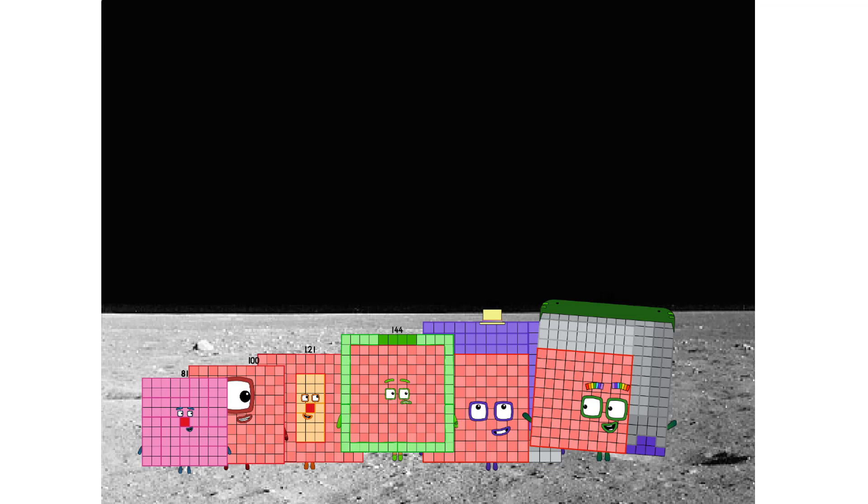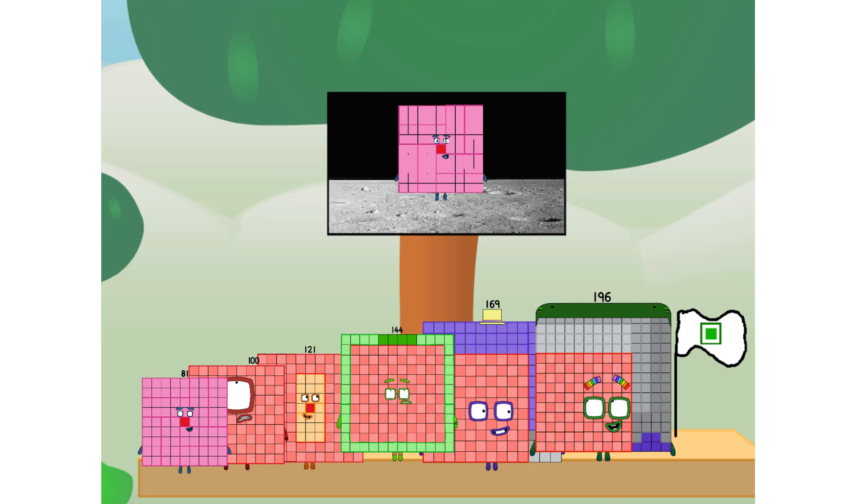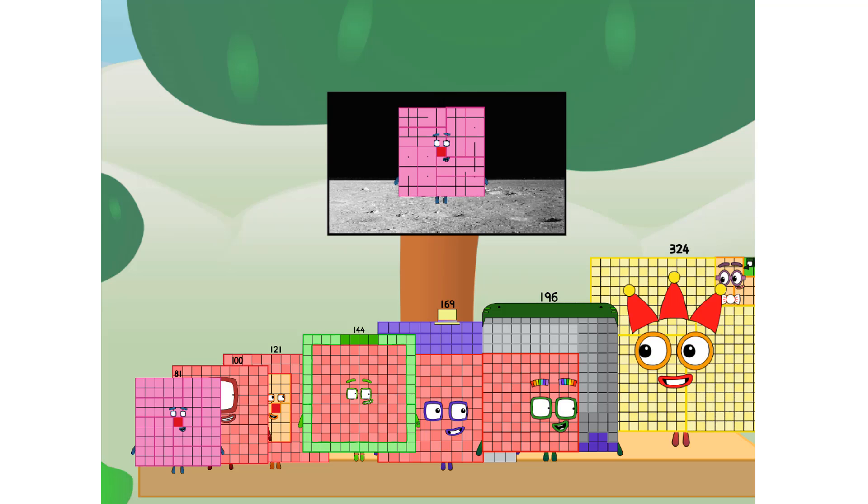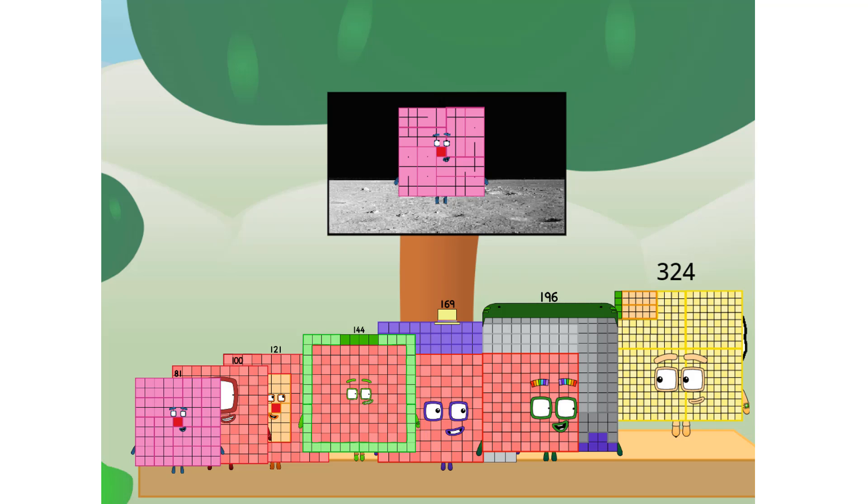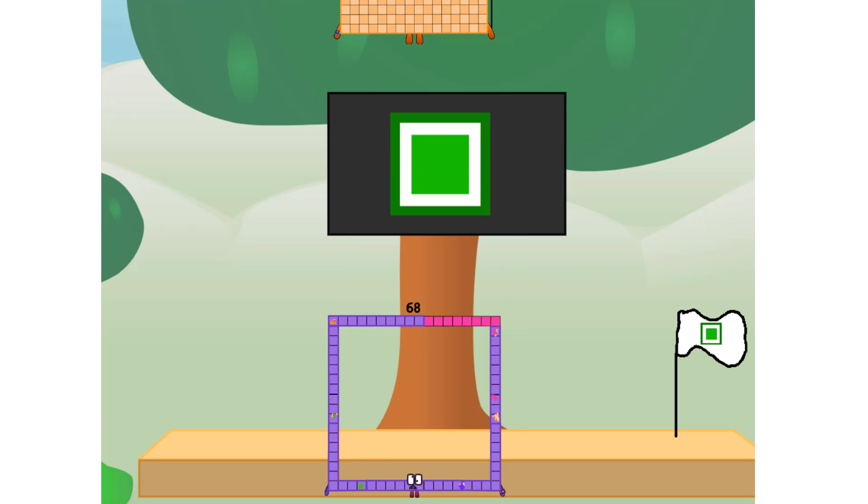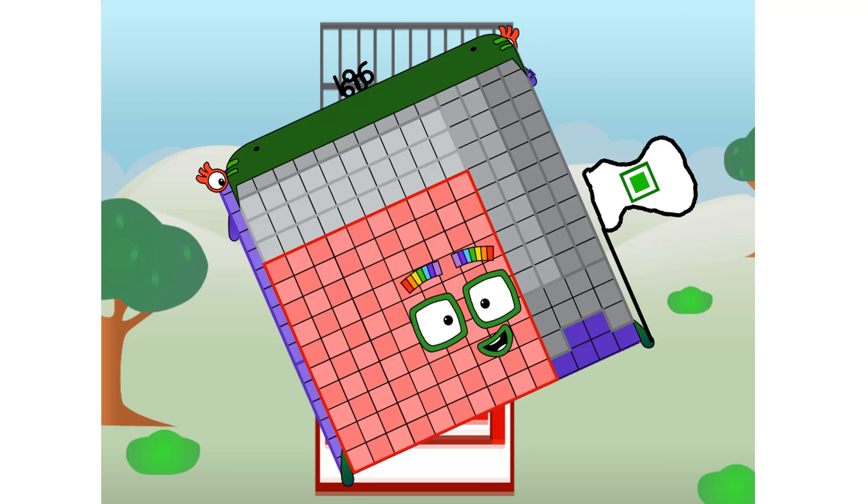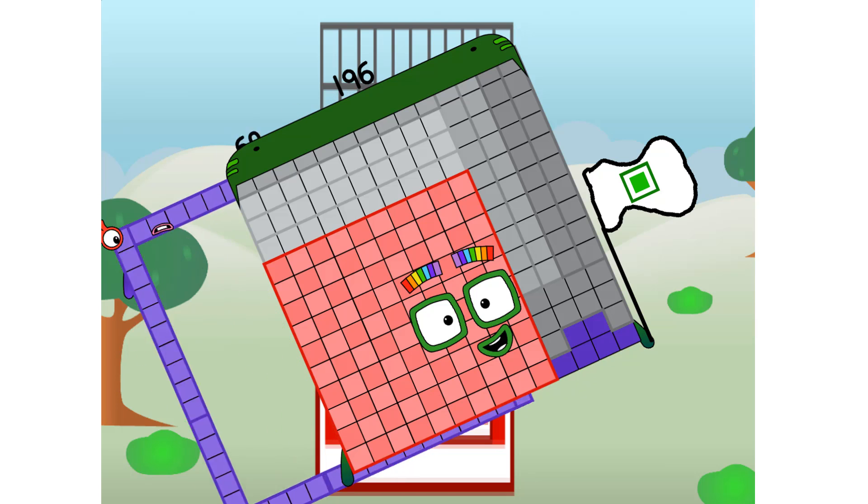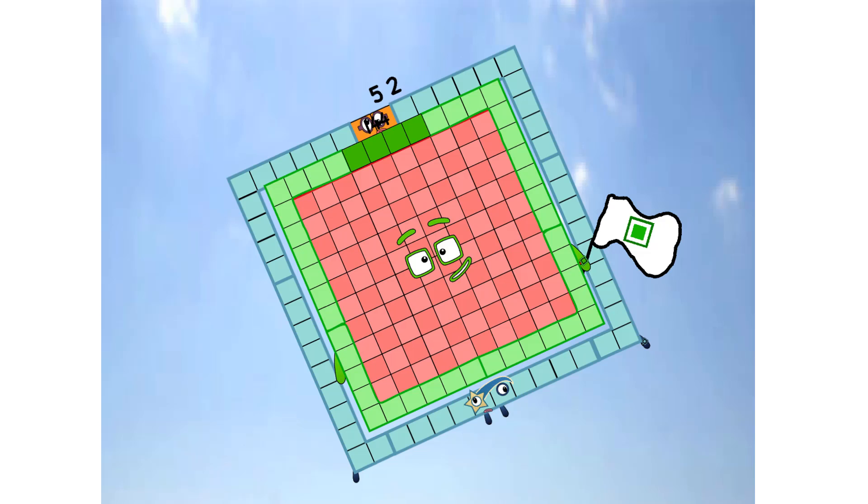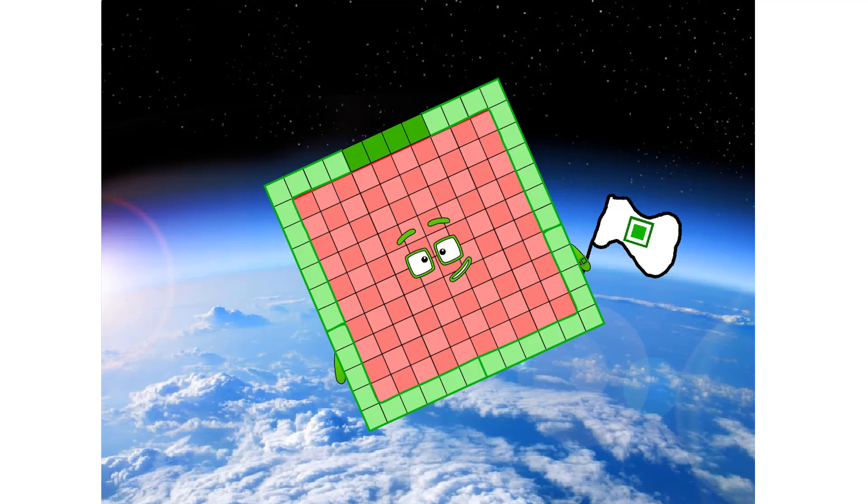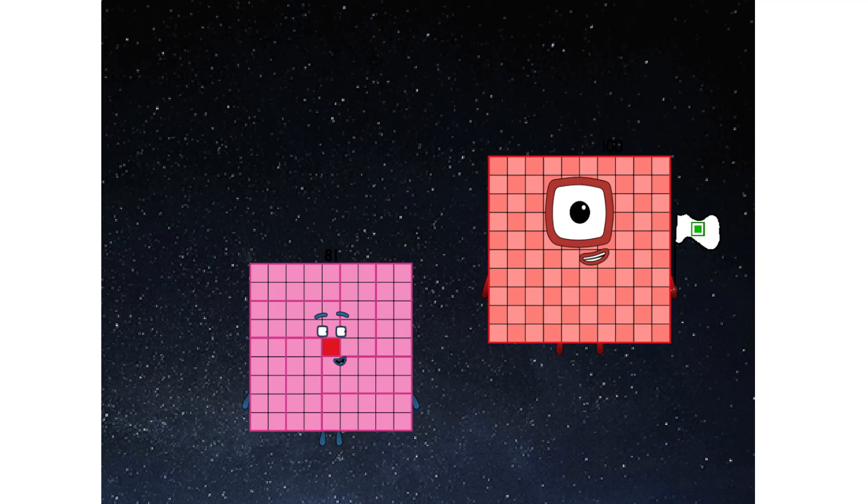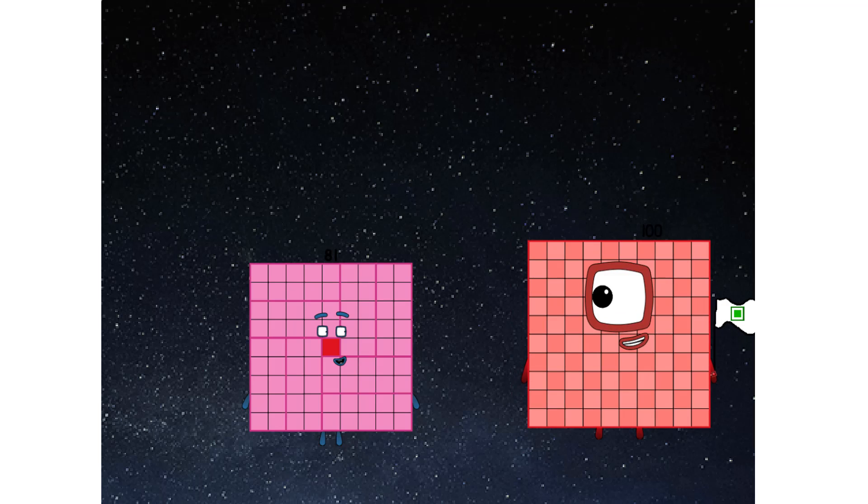We did it. The only thing left now is to plant the square club flag. We have a problem. I forgot the flag. Don't worry, little 81. 324 will take care of this. And I promise, no rockets. Square power only.